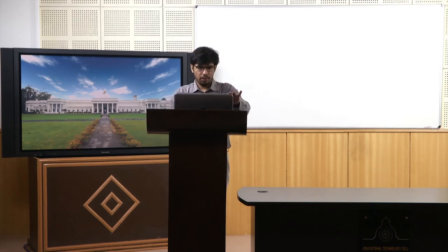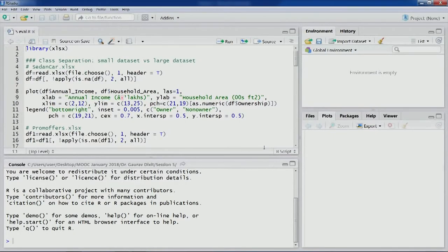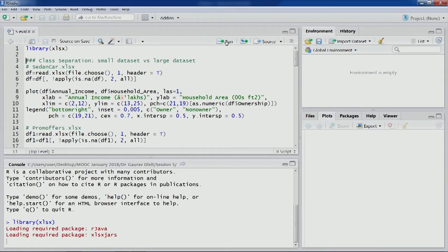As usual, let's load the library xlsx so that we are able to import the dataset from an Excel file. For this particular exercise we are going to use the 'on card' xlsx dataset.